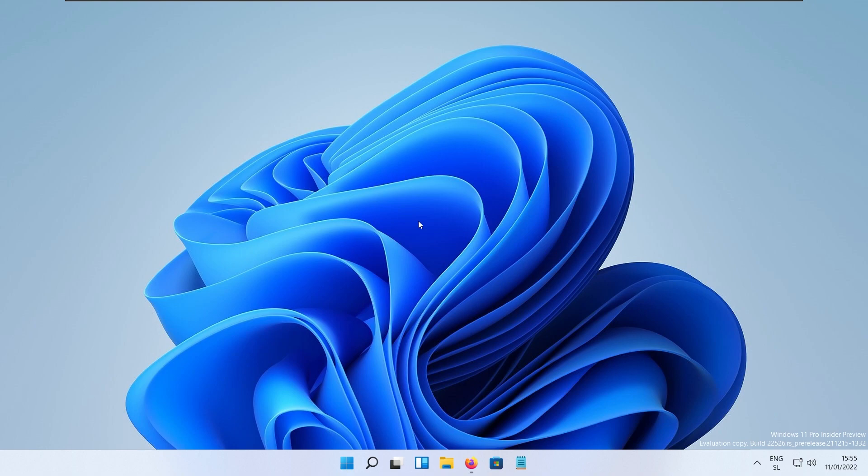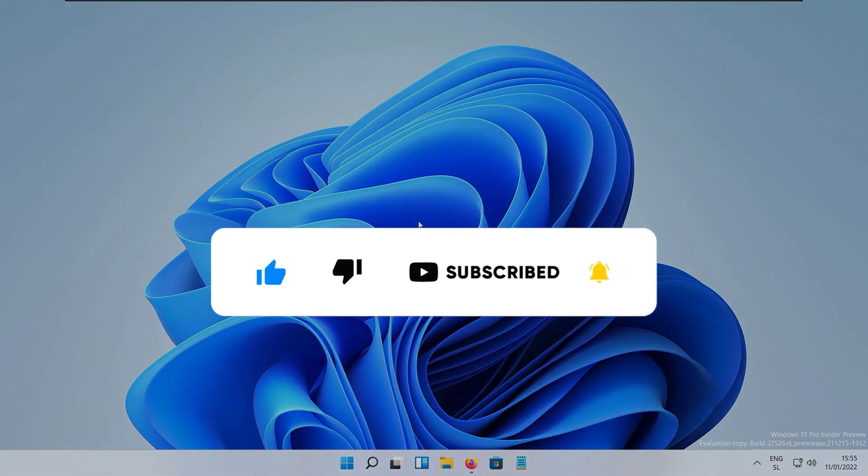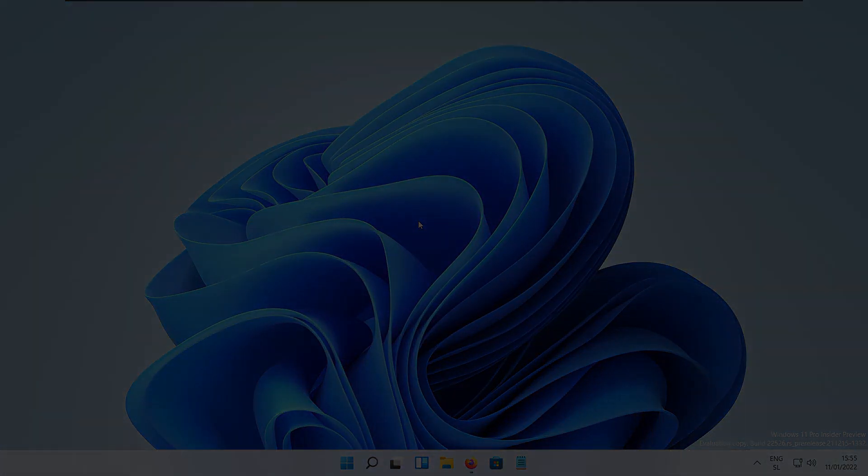So with that said, I hope you got something new from this Windows 11 developer build and if you did, subscribe to the channel, would be much appreciated. See you guys in the next video, peace.